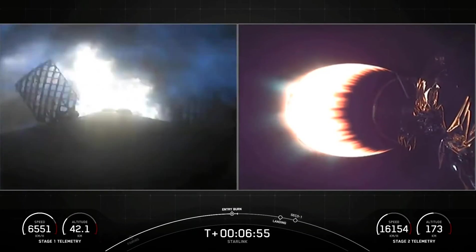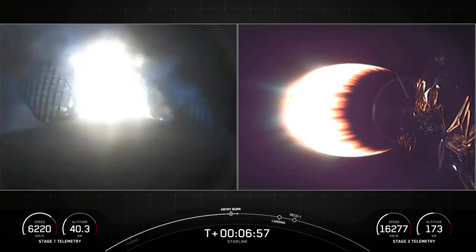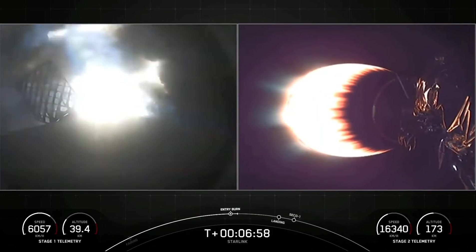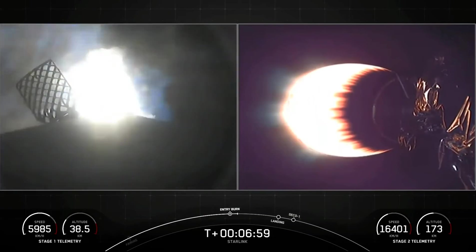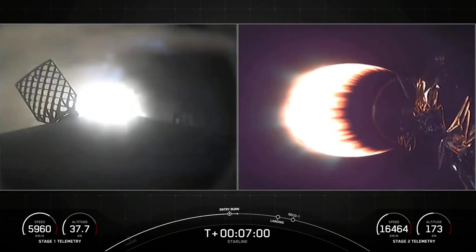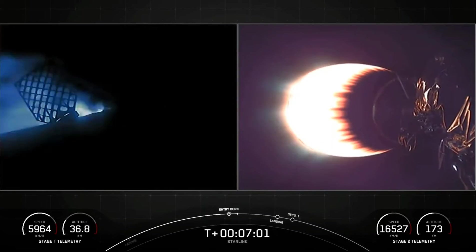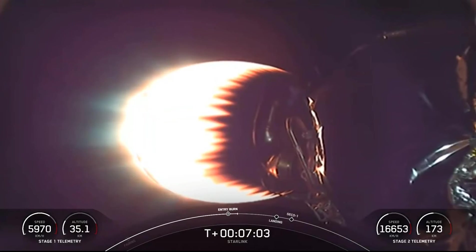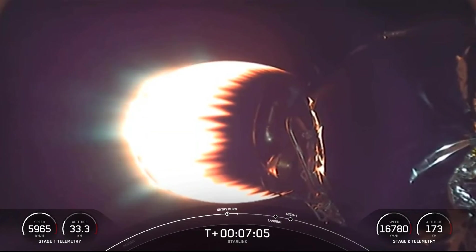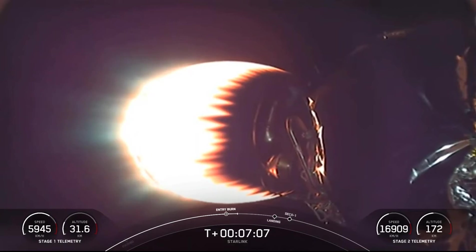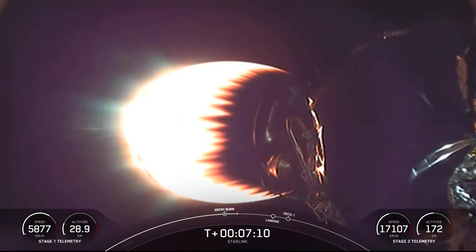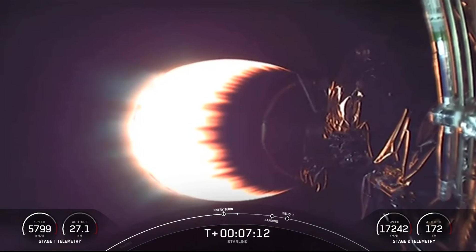This entry burn will last about 20 seconds long. Stage one, entry burn shutdown. Stage two continues to follow a nominal trajectory. That concludes the entry burn, and we also got a callout that stage two is still nominal.